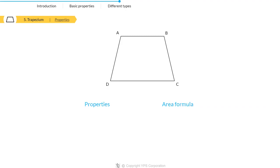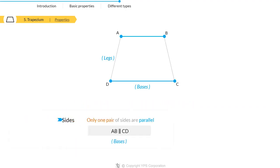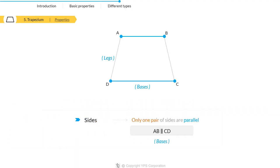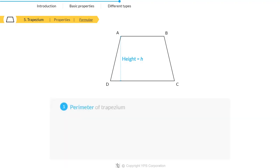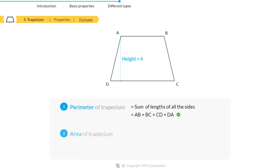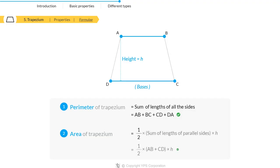Having said that, let's talk about the properties and area formula of the trapezium. A trapezium is a quadrilateral where only one pair of opposite sides are parallel to each other. To calculate the area and perimeter where h is the height, perimeter equals sum of length of all sides and area equals half times sum of lengths of parallel sides times h.